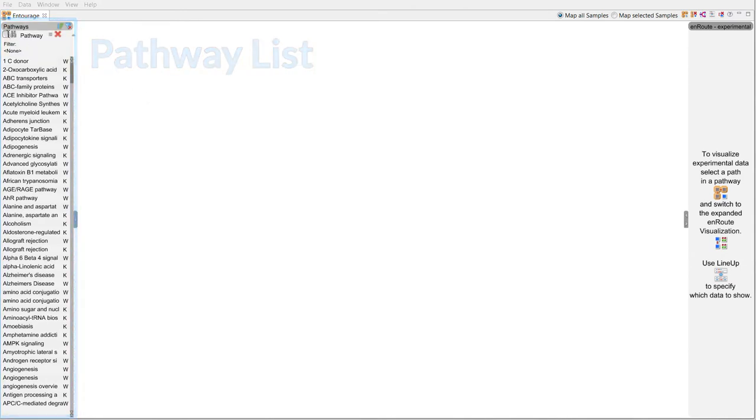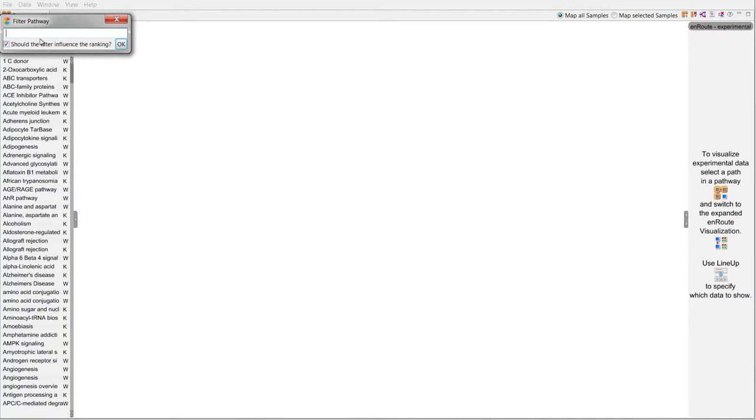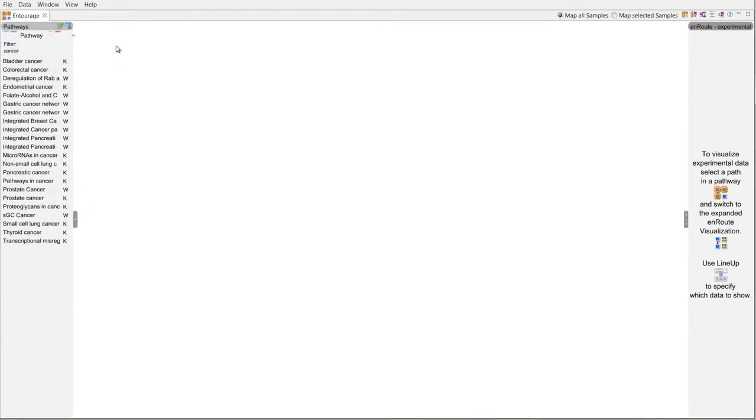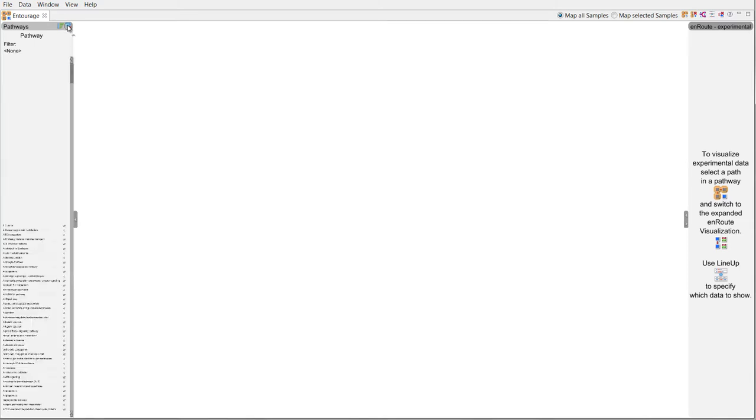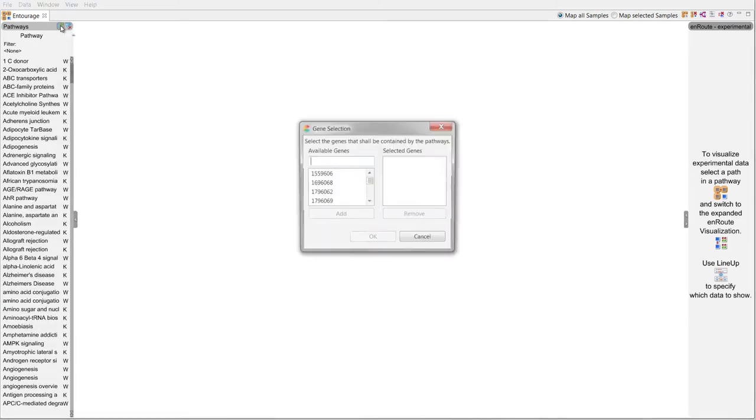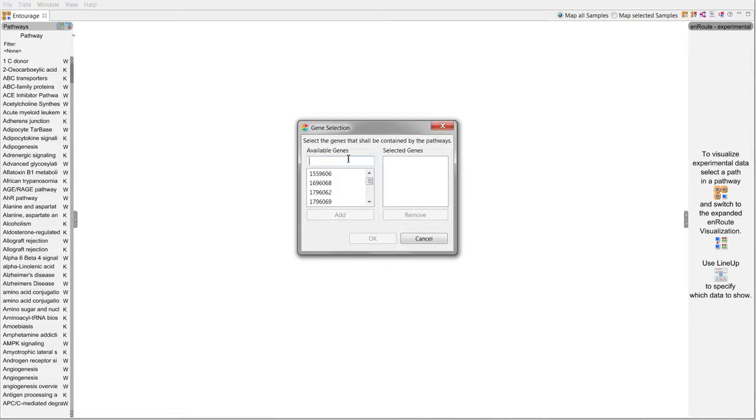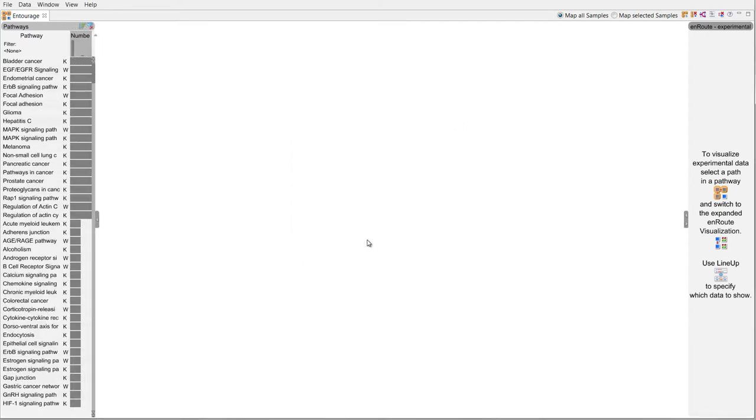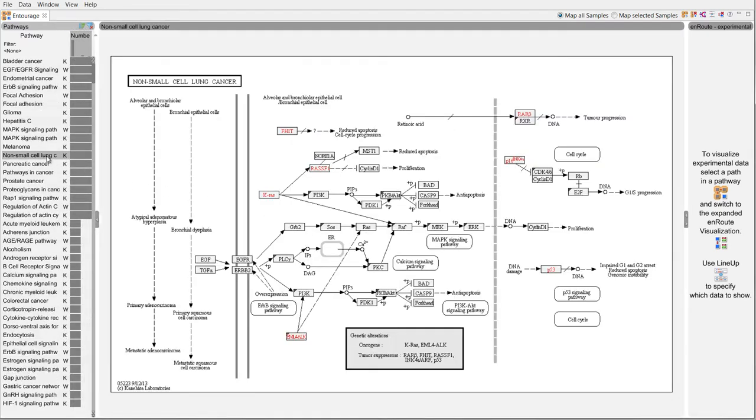We can filter the list to find pathways by name or find pathways that contain specific genes. We choose the lung cancer pathway and add it to the main window.